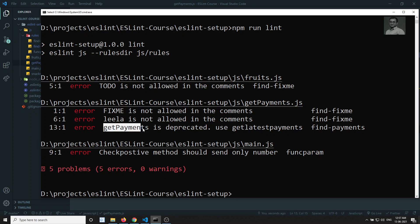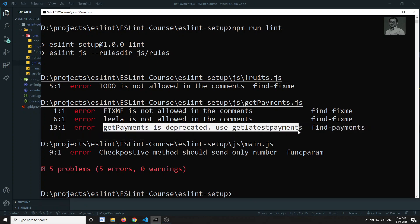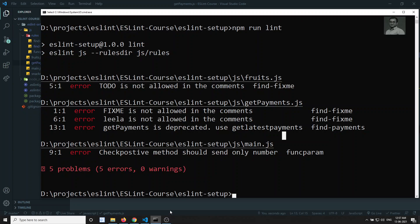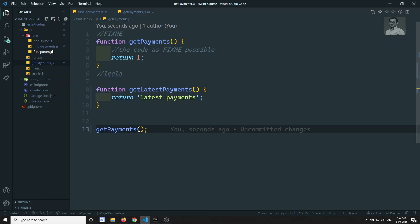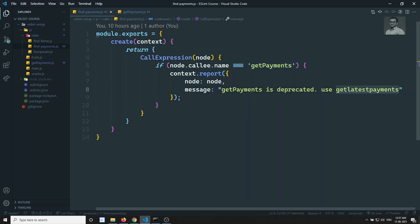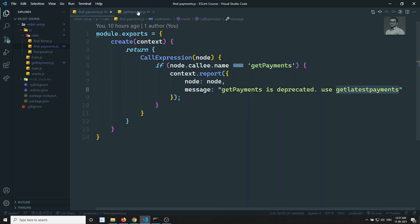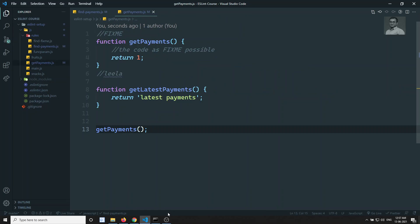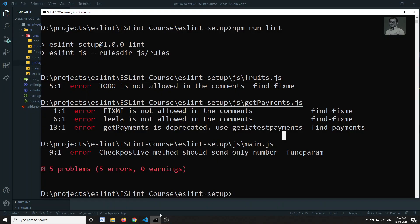You'll be able to see that 'getPayments is deprecated, use getLatestPayments.' That means we have written a custom rule in findPayments.js that if anybody is calling getPayments, we ask them to replace it with getLatestPayments. Now it would be better if we could fix this automatically.